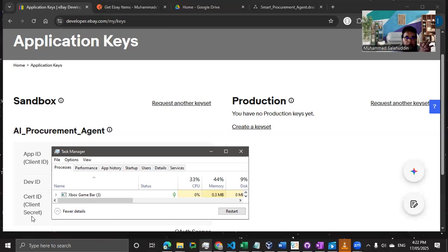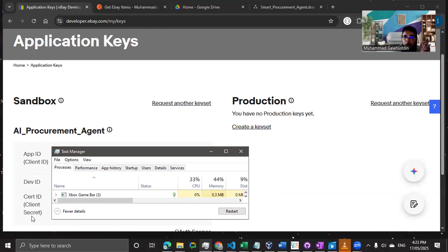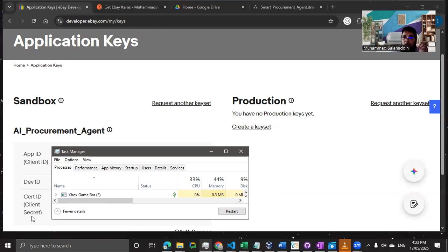One additional advantage: whatever outcome you get from externally testing your API with those credentials, you'll see the same outcome when you programmatically call that API. As you know, Postman is the most popular platform to create, test, and verify API calls. So I'm going to use Postman to show how you can make calls to the eBay API and get and validate the JWT token.